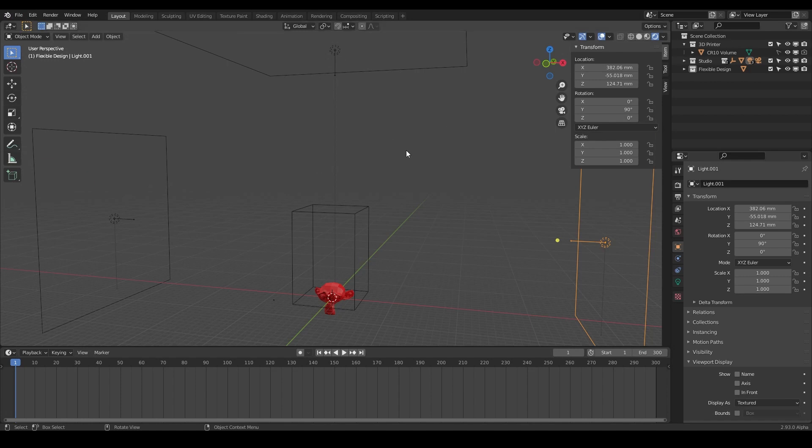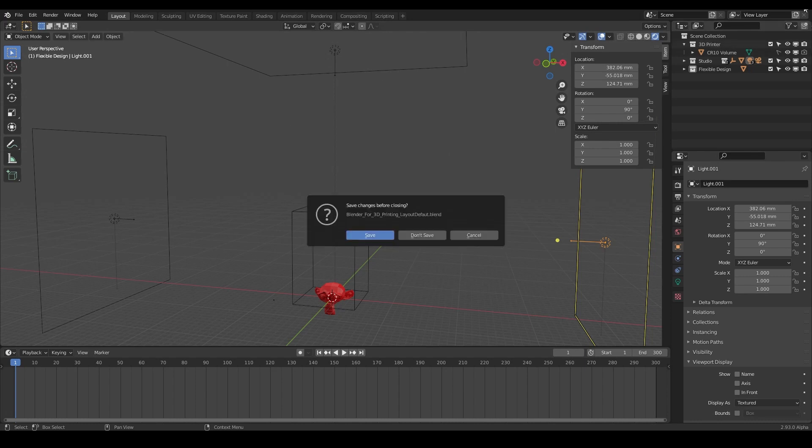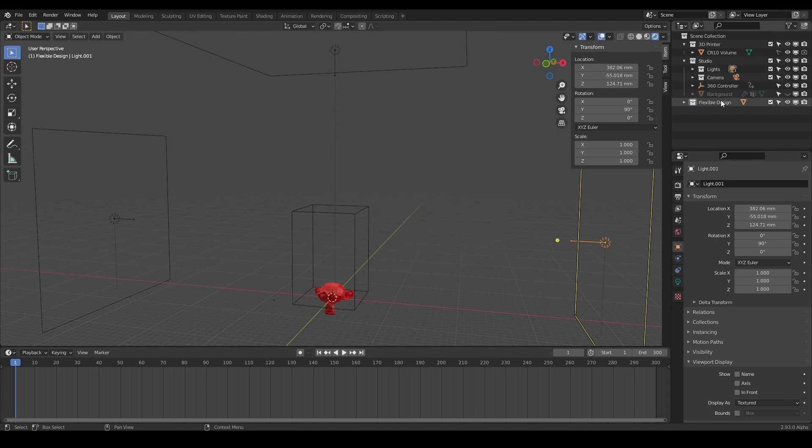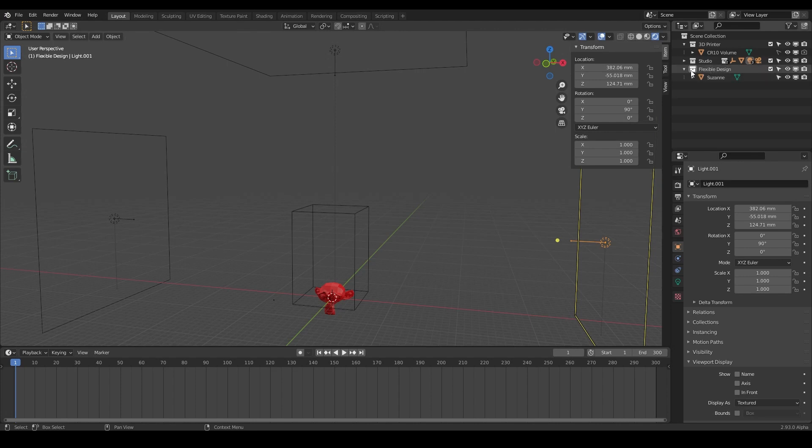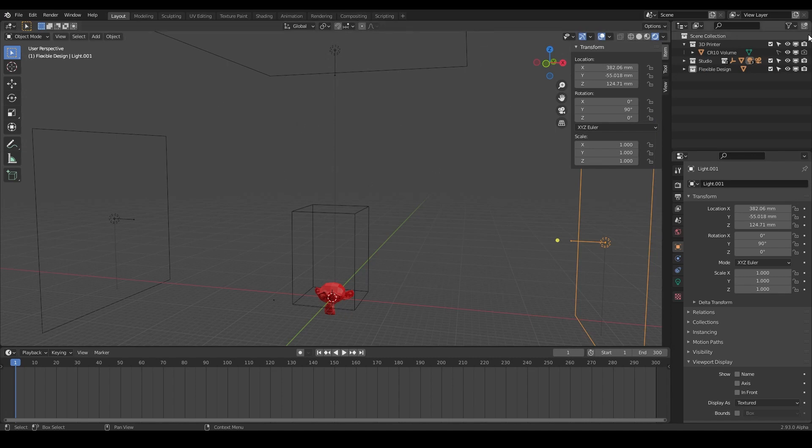So now every time you close and reopen Blender, it will be set up like this. That's the challenge for you. I want you to close Blender, and you don't have to save it, so you can hit don't save. But when you reopen Blender, I want you to see if you've got the same setup. You've got 3D printer with your printer volume name, you've got your studio with lights and cameras, and you've got a place for your flexible designing to take place. So go ahead and try that, close Blender, don't save it, and see when you open it if you've set it up correctly. Let's go ahead and close it on down.